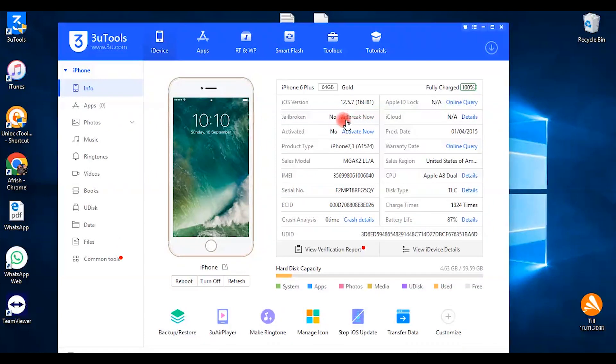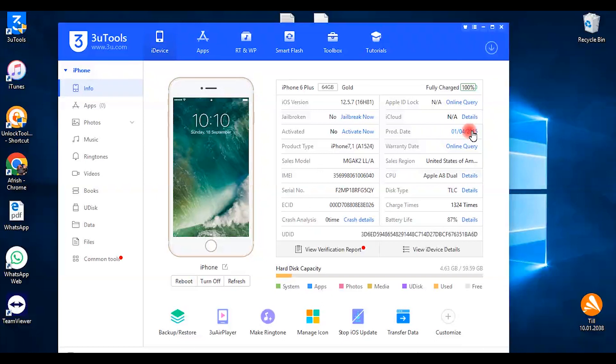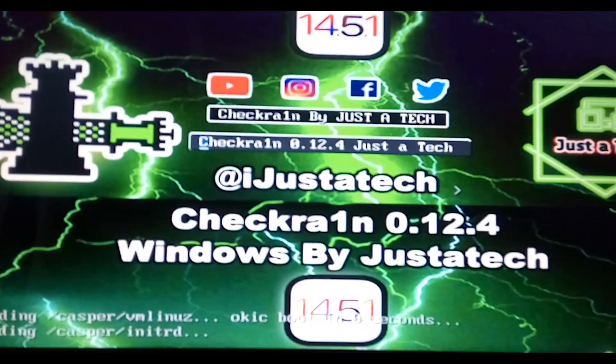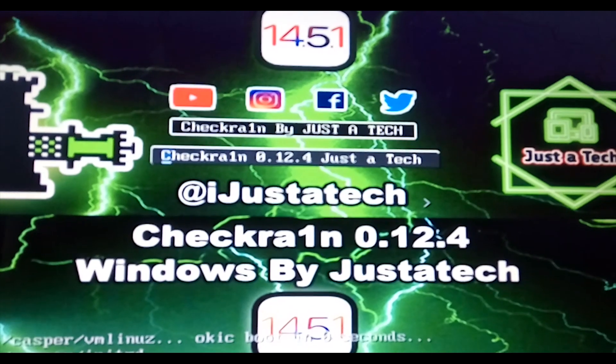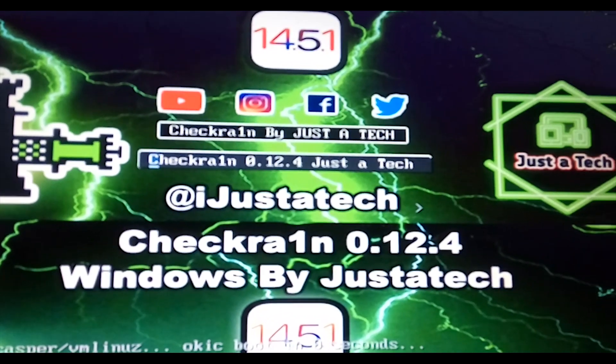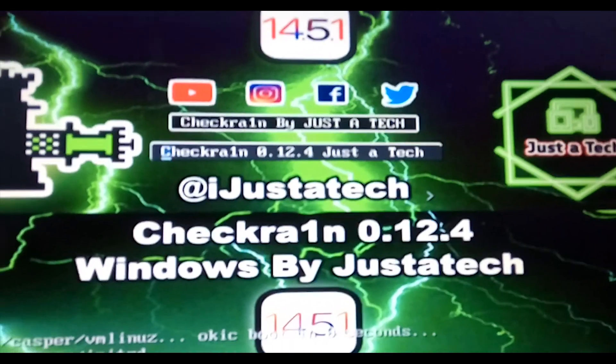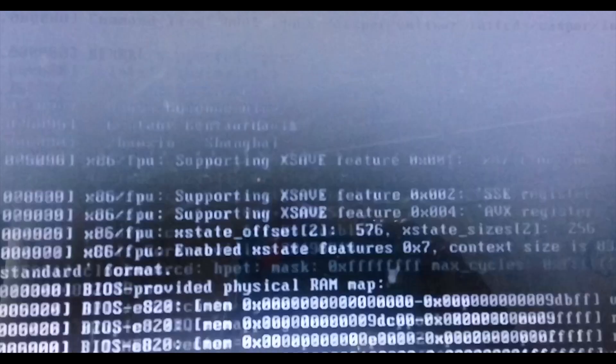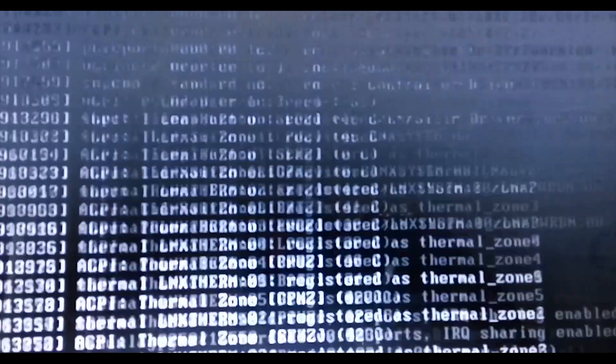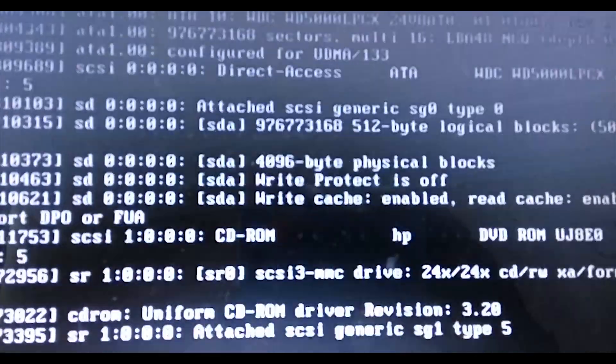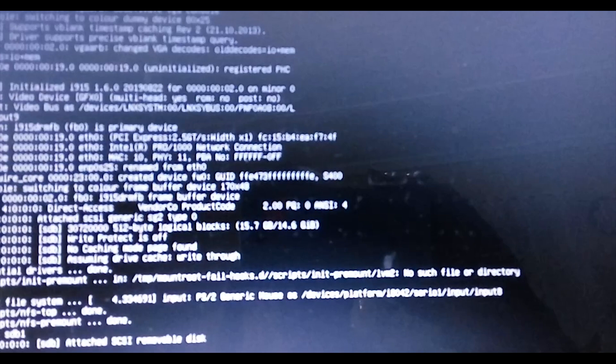As you can see it is saying jailbroken. So I am going to restart the computer now. So here you are. The Checkra1n program. It is loading on the screen of the computer there you can see.